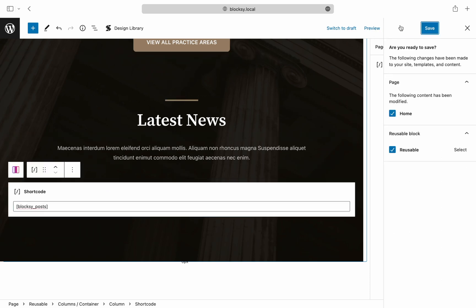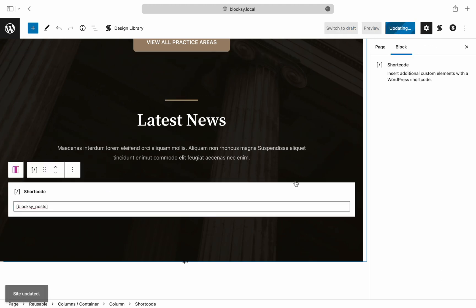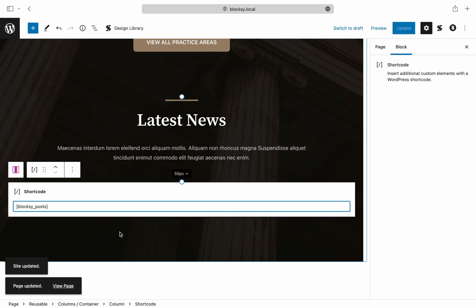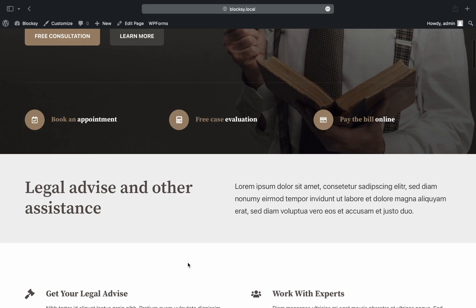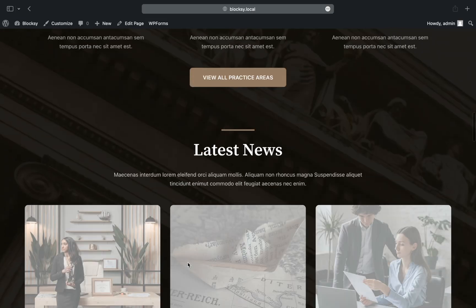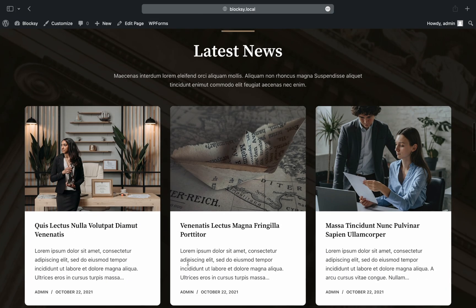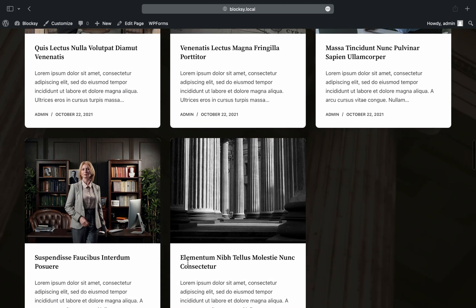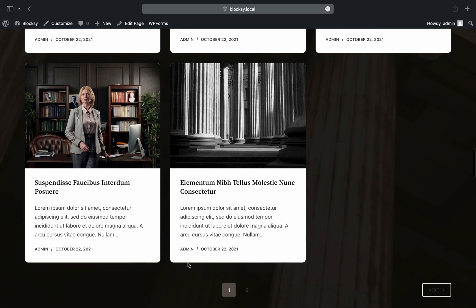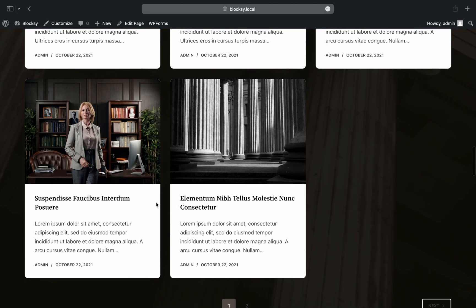Simply paste in the bloxy_post shortcode and you should be good to go. Let's quickly check out the front end to see how it looks. It looks pretty good already, but let's further iterate on the idea and make this look even better.